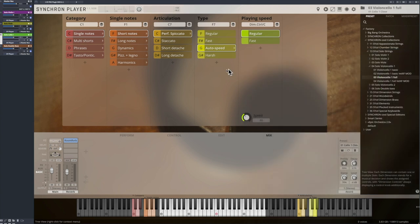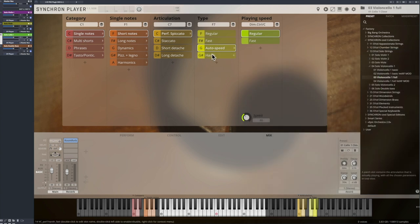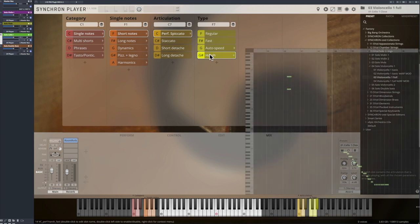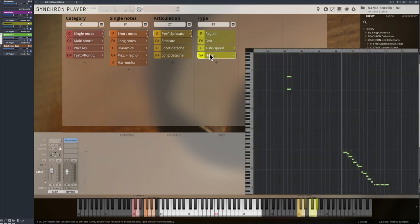As spiccato playing is naturally limited in terms of volume, we have recorded some harsh articulations where our players played as loud and brutal as possible without breaking the instrument.